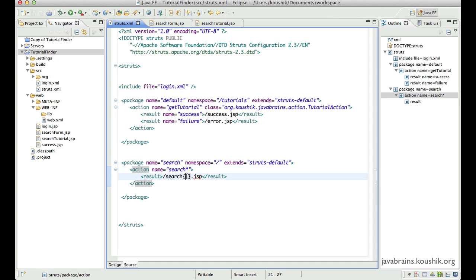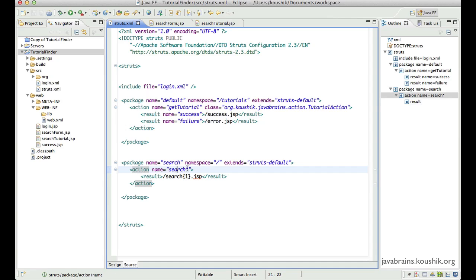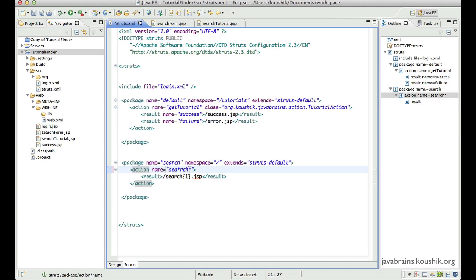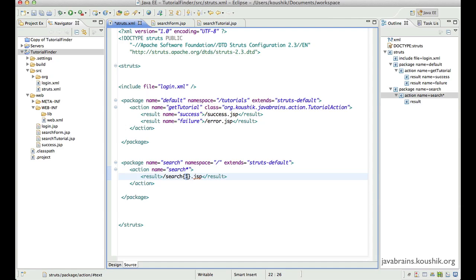You might be wondering what the '1' is doing in the curly braces. The one indicates the first wildcard. You can have multiple wildcards — if you had to substitute the text that matched the first wildcard, you use {1}; for the second wildcard, you use {2}. Since we have only one wildcard in this example, we're just using one. So if you have multiple wildcards, use the corresponding number, starting from left to right.